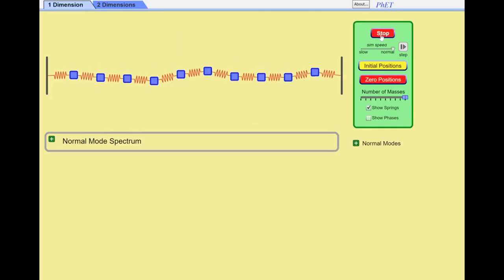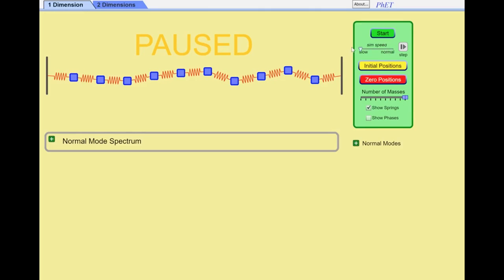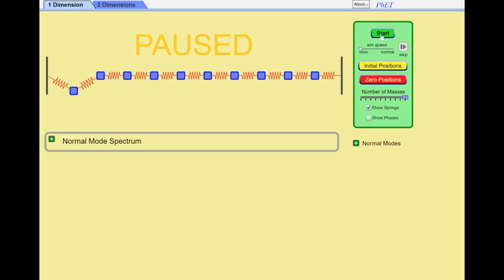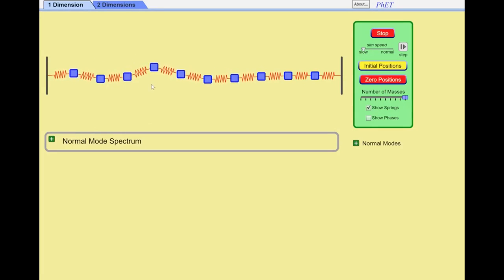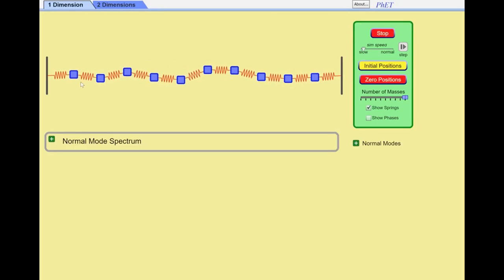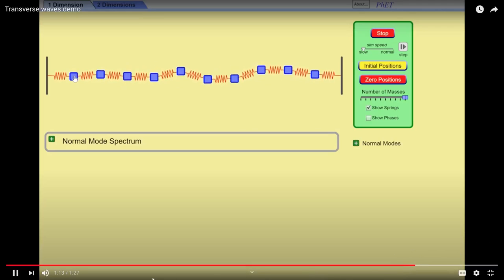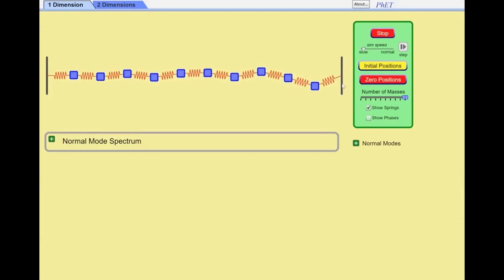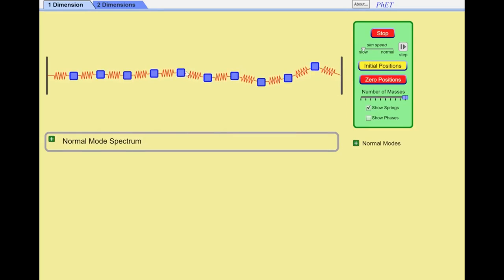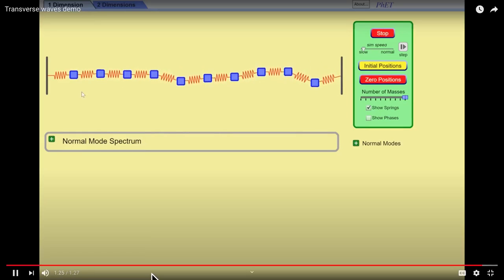That drives the third one and so forth, and you get something that basically looks like a wave traveling down the set of masses and springs. In super slow motion you can see the disturbance propagating down the chain. The original mass has basically stopped oscillating after a while, and in this case there's a wall on the right-hand side, so the wave reflects backwards and starts exciting those masses on the left again.